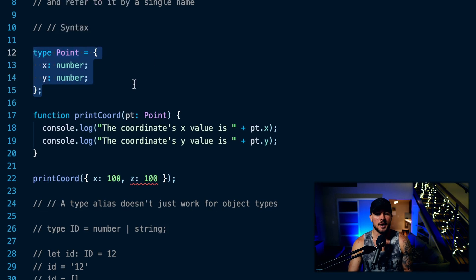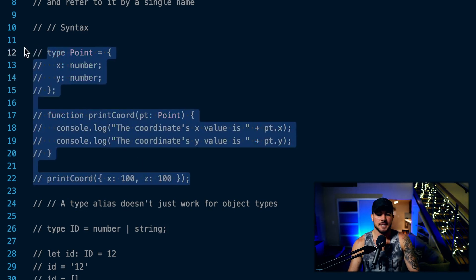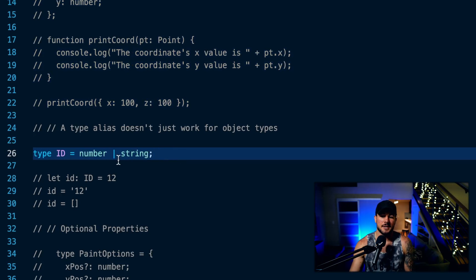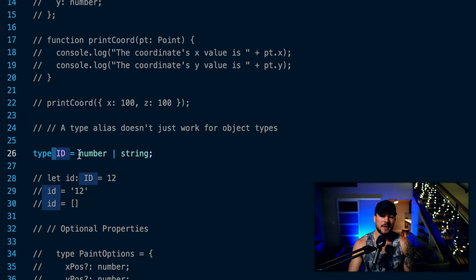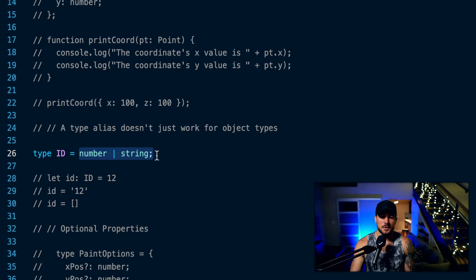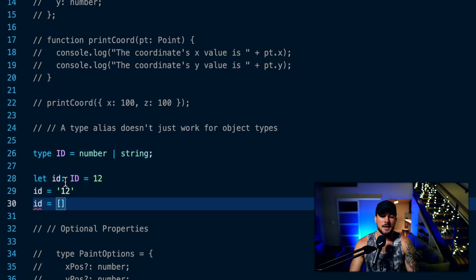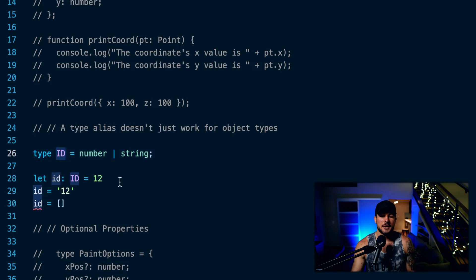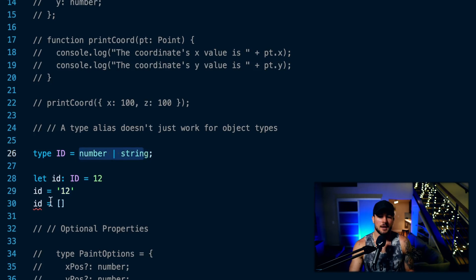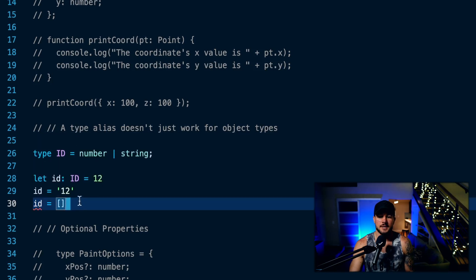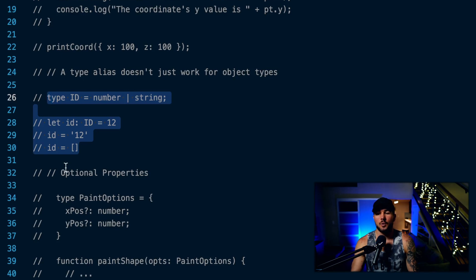I could use this type alias over and over again in my program, anytime I want to represent some structure that has an X and Y property. Now, type aliases don't need to just be used for object types — you can use them for all sorts of different types. Here I have a type ID, and I create a type union: this ID is going to be a number or a string. On line 28, I have my ID variable with the type of ID. I assign it to the number 12 — that's fine. I assign it to the string '12' — also fine. But when I try to assign it to an array, I get an error because my ID type is not assignable to an array.